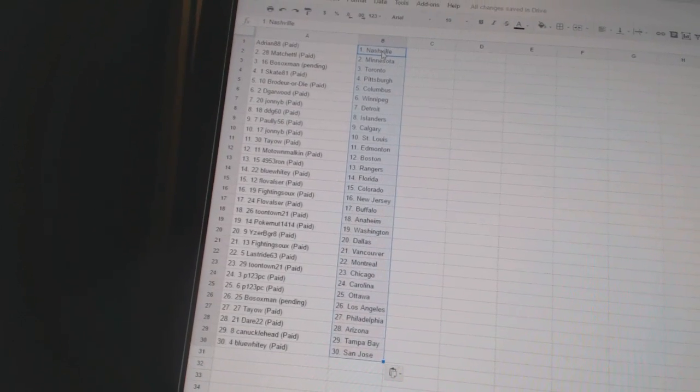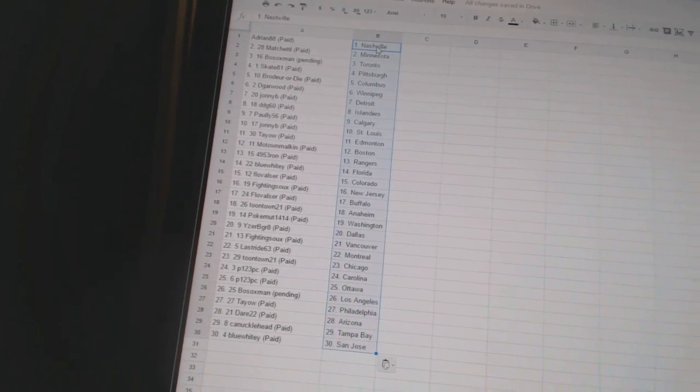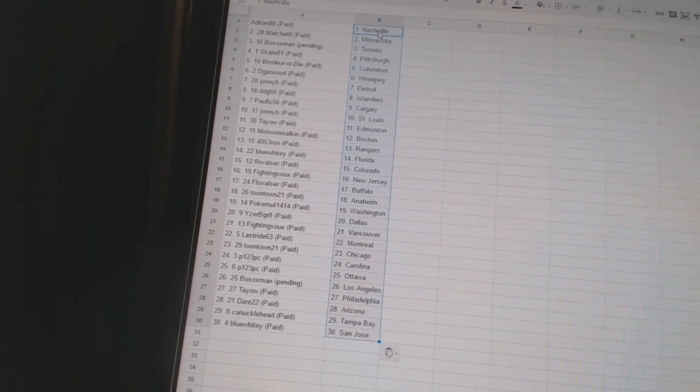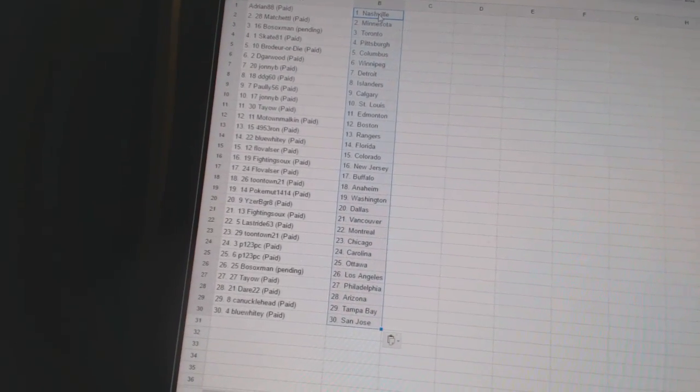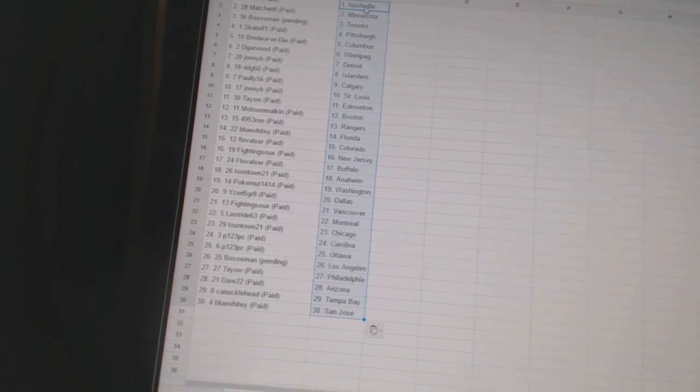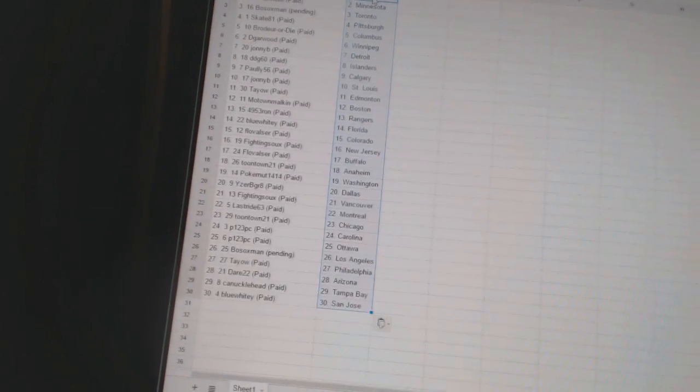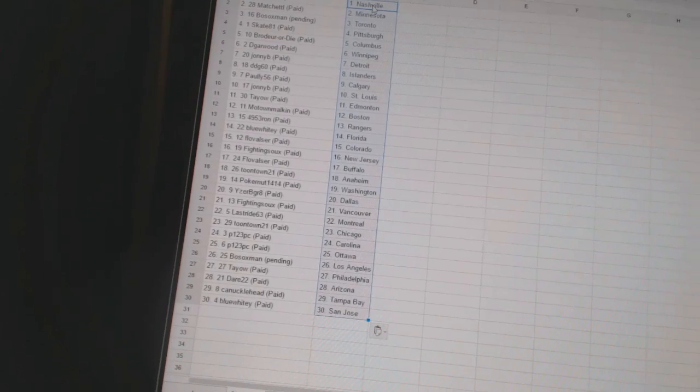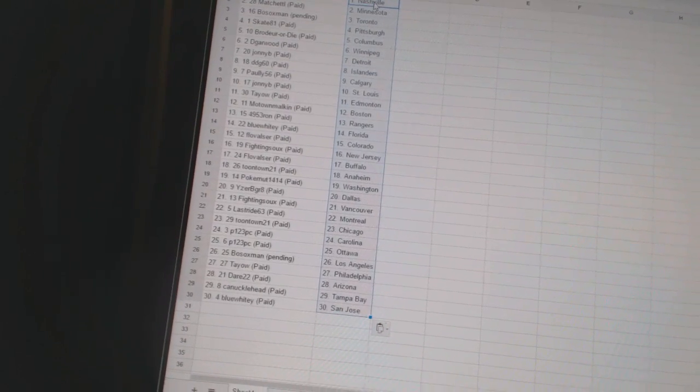DDG 60 is the Islanders. Pauly 56 is Calgary. Johnny B has St. Louis. Tao has Edmonton. Motown Malkin has Boston. 4953 Ron has Rangers. Blue Whitey has Florida.